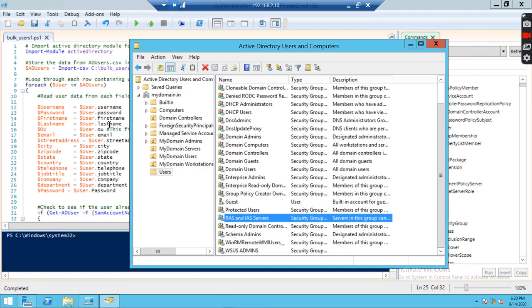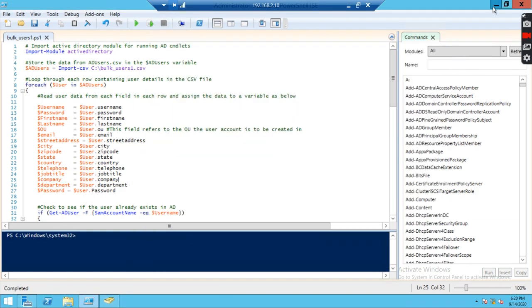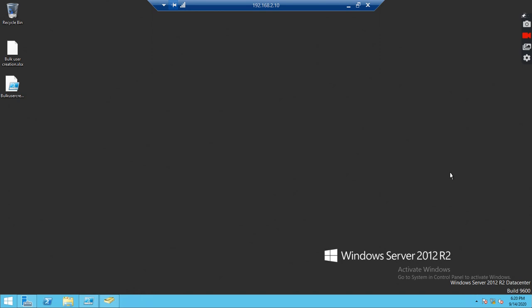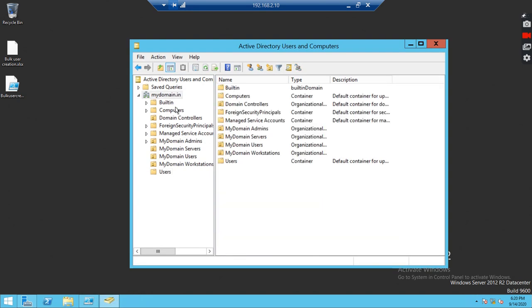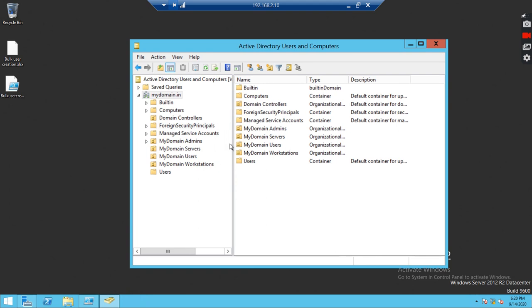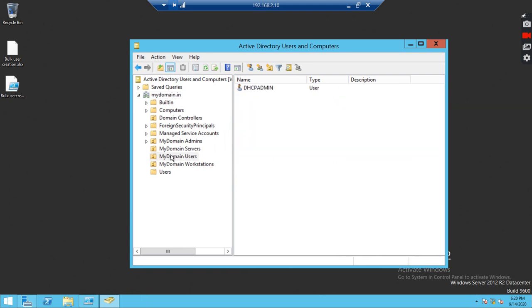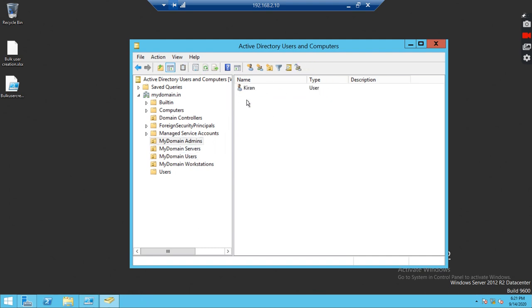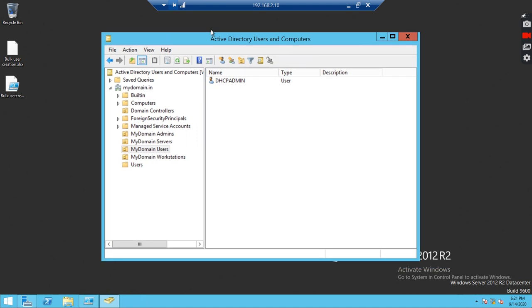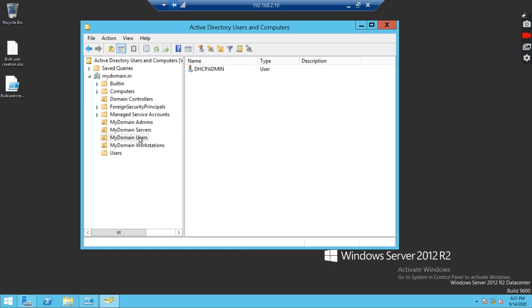I have a domain controller, mydomain.in, it's a test domain I have created. I have created multiple OUs. In mydomain users, I have only DHCP admin. We have other OUs, different ones. Now I am able to see only one user account in users, in mydomain users OU.